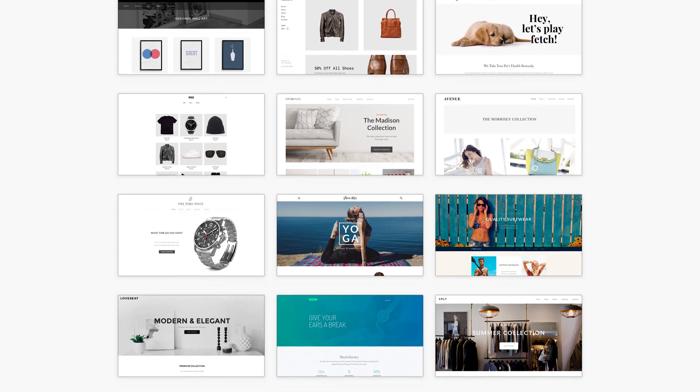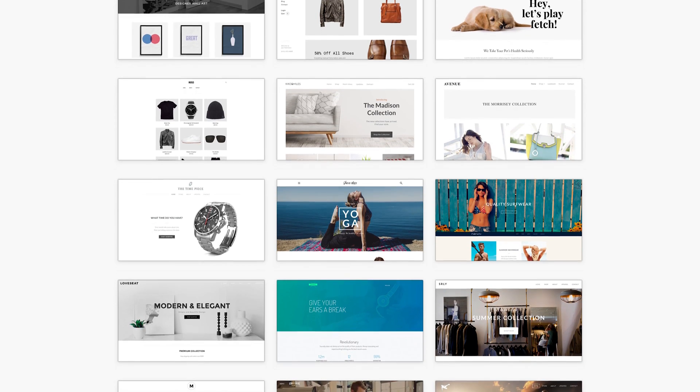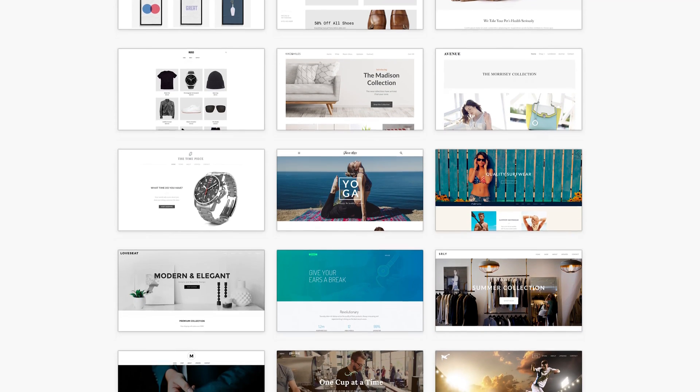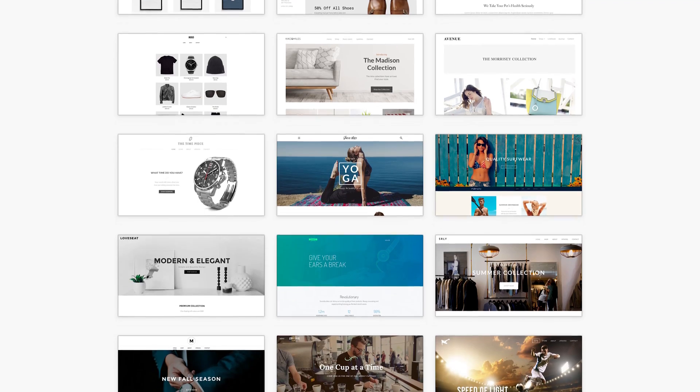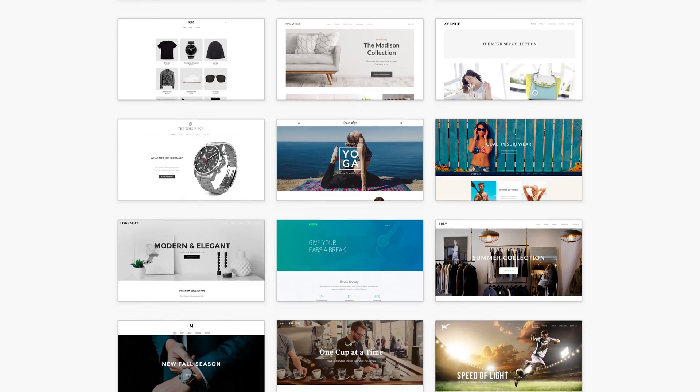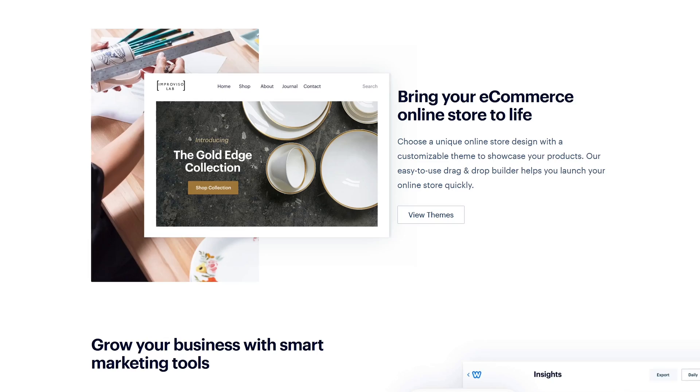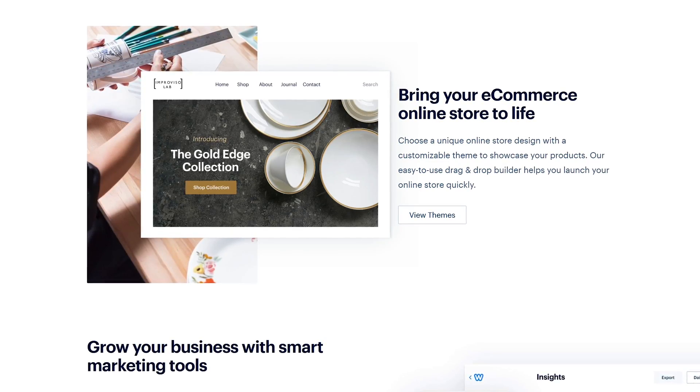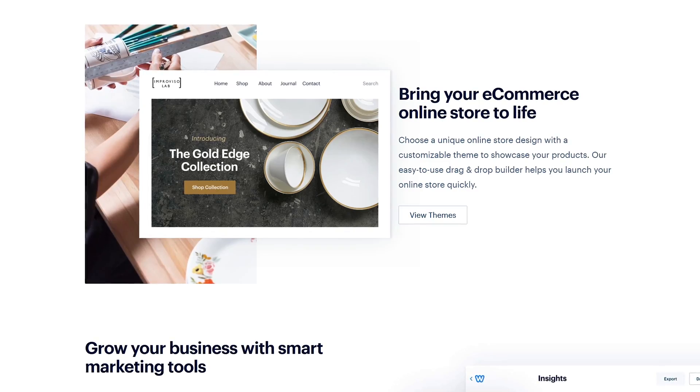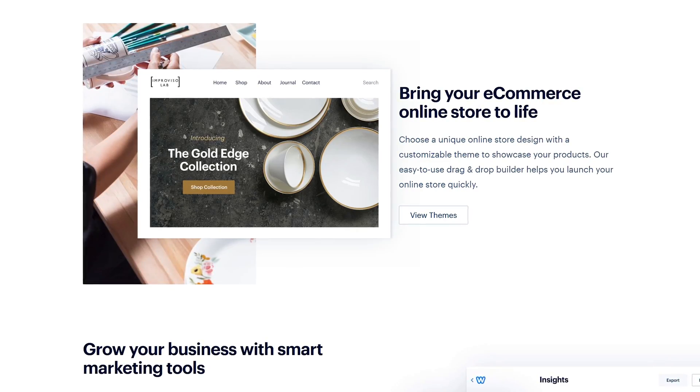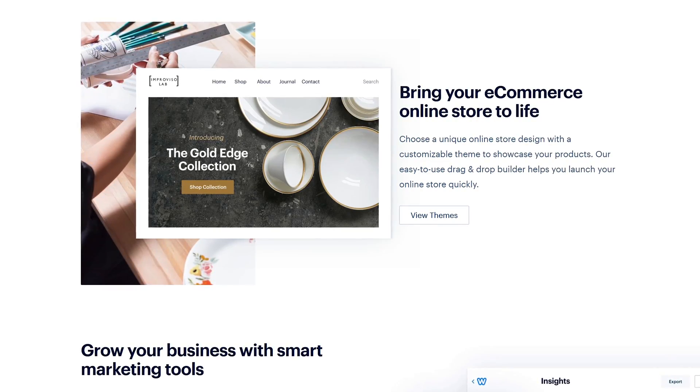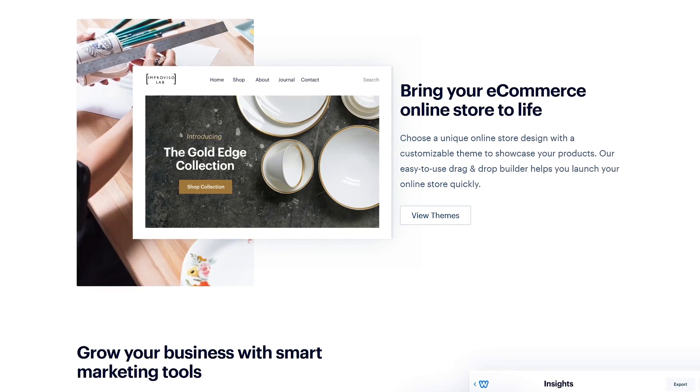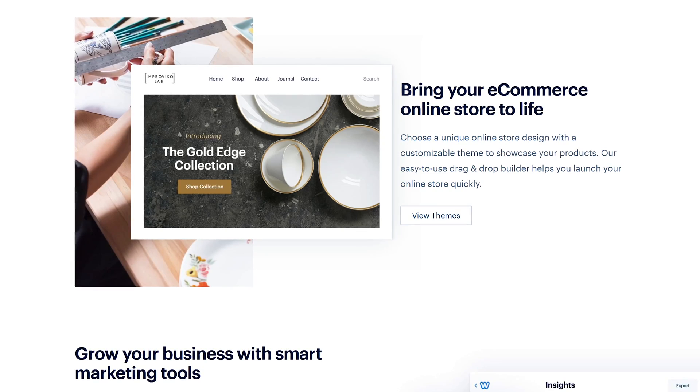Also included is a large library of professionally designed themes that look more modern than those found in our number five pick. If you find yourself wanting to build an online store you'll find that Weebly has most of the tools you would ever need to create a great looking e-commerce site for your customers.